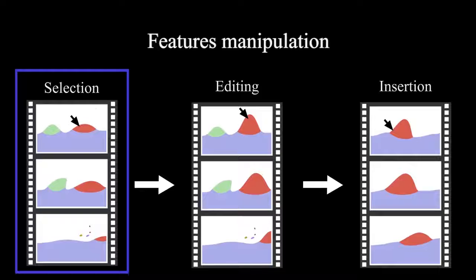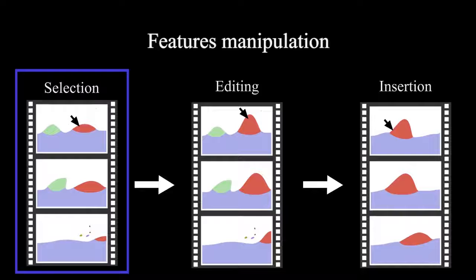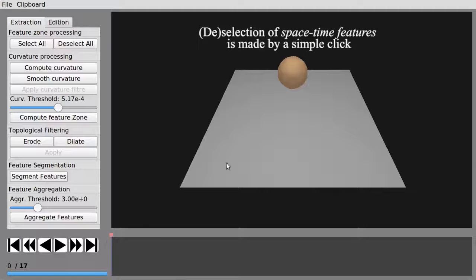Features manipulation mainly consists in three steps: selection, editing, and insertion. Selection is made through a simple click.